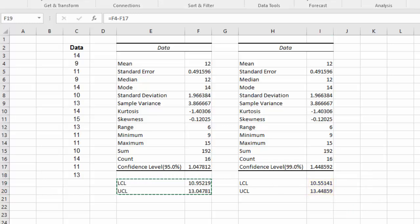And that's how to use Excel's Data Analysis to construct confidence interval for a sample based on the T distribution. Thanks for watching.